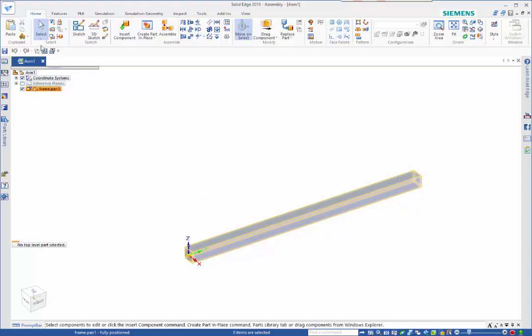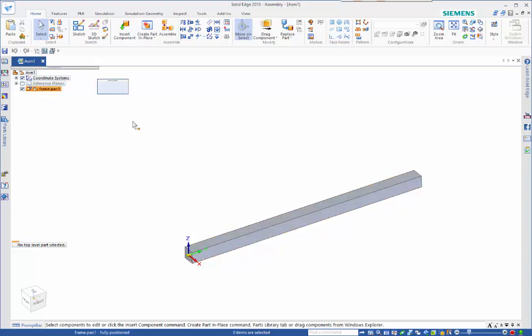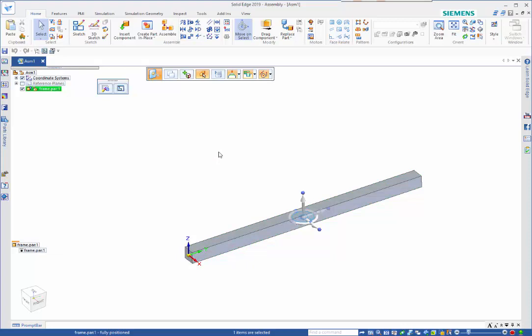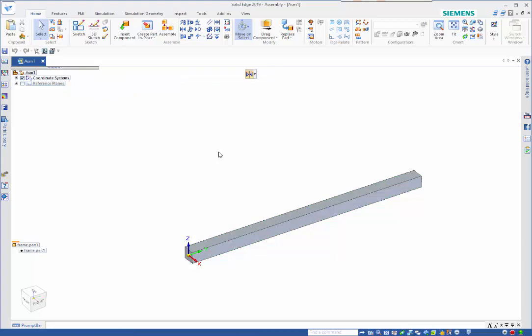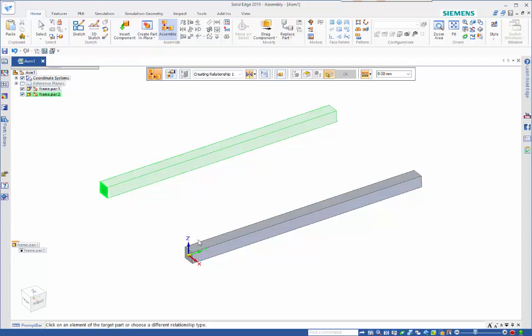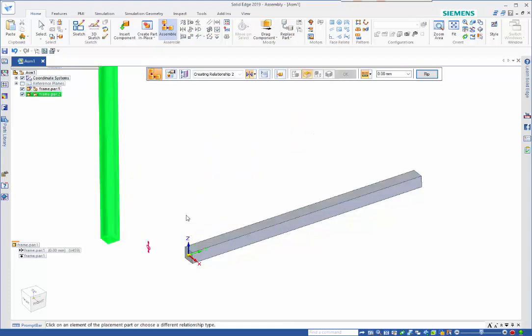If I want to use the same part for the upright I can drag that in and quickly place my relationships to position it.